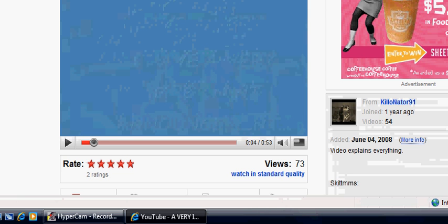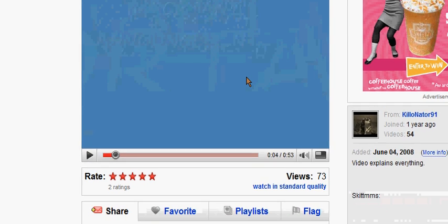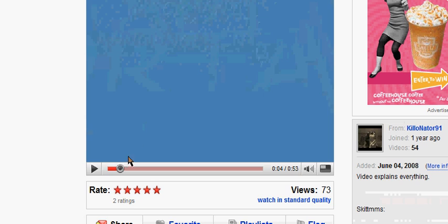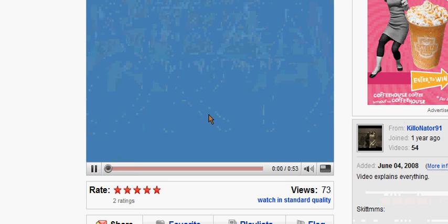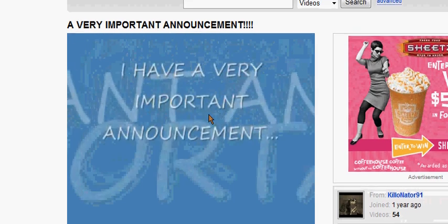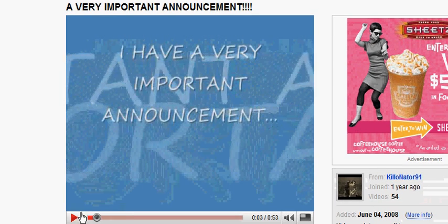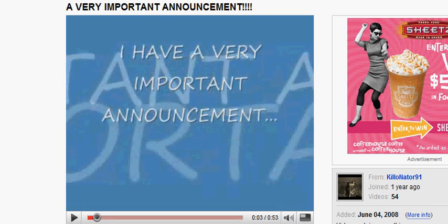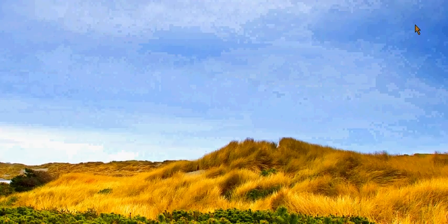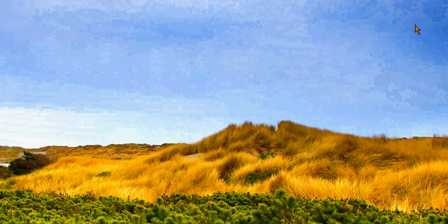Now it has the high quality option. So that's how you watch these videos in high quality all the time, pretty much. Hope this helped you out. Thanks for watching.